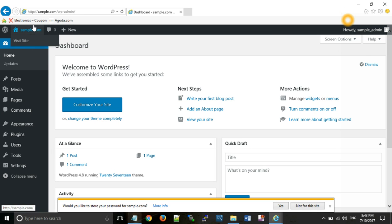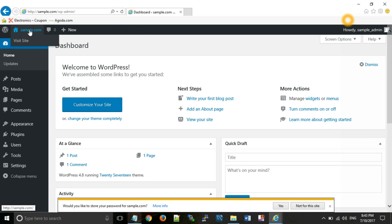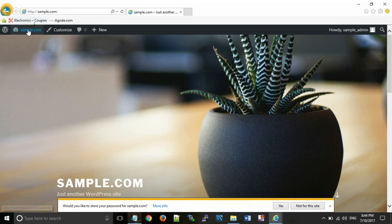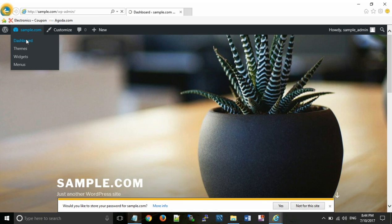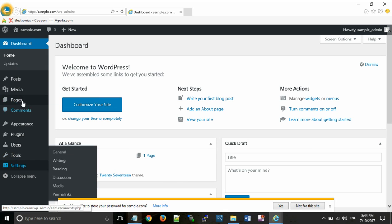So finally everything has been done and your WordPress website has been configured. Click on sample.com, you can see your default theme here. Now you can do changes from dashboard according to your requirement.